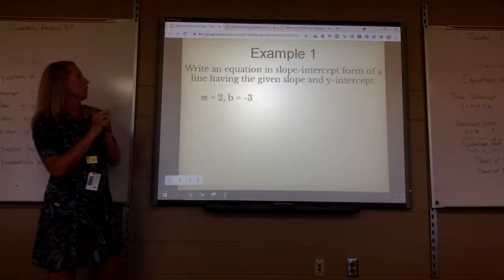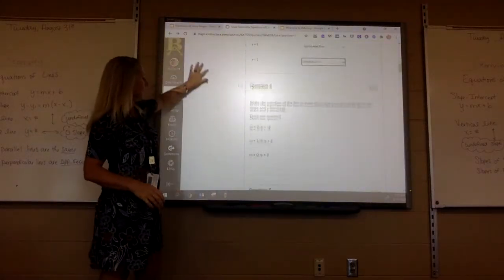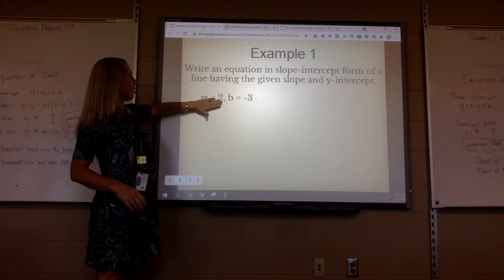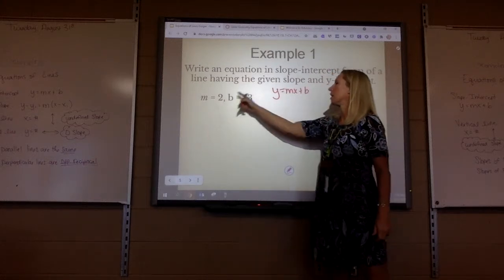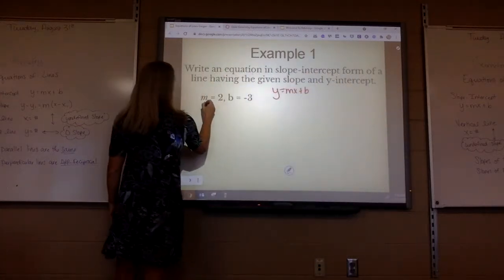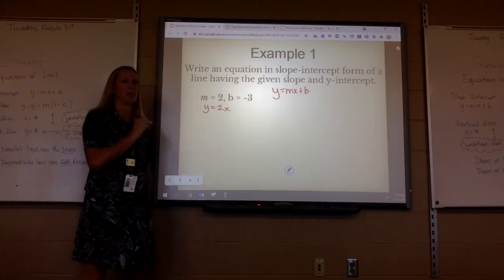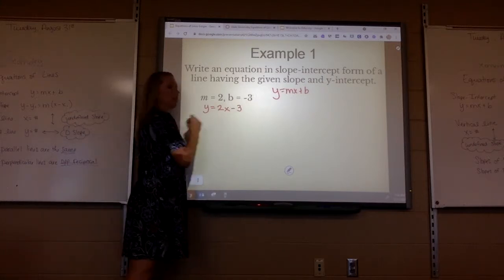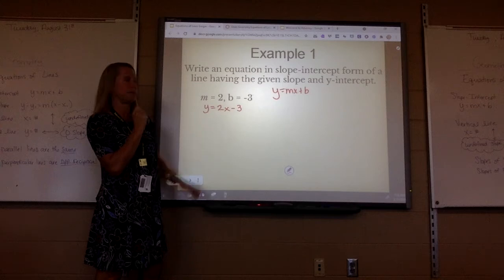Write an equation in slope-intercept form given the slope and y-intercept — that's number 4 on your assignment. We are given a slope and a y-intercept and we're going to write it in y equals mx plus b. All you're doing is plugging in the 2 for m and plugging in the negative 3 for b. So you would type y equals 2x. And do you agree that plus negative 3 is the same as minus 3? Yes — so don't put plus negative, put minus.